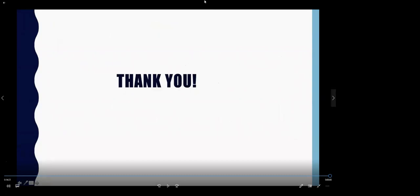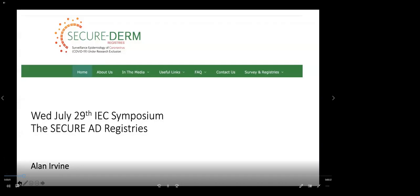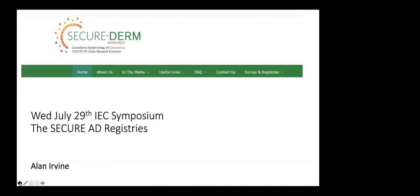Please welcome our final speaker today, Dr. Alan Irvine. Thanks for joining this part of the symposium where I'm going to discuss the SecureAD registry initiative, which includes a patient-facing registry and a physician-facing registry.